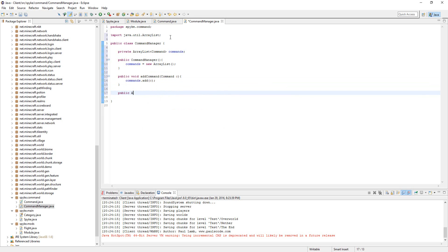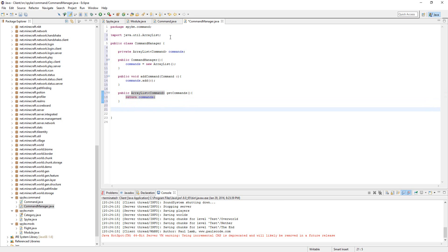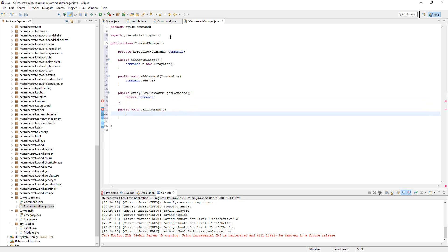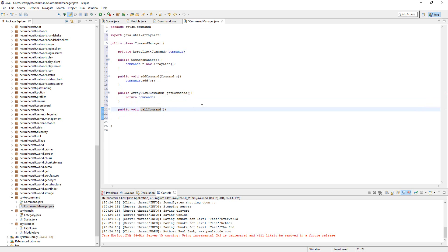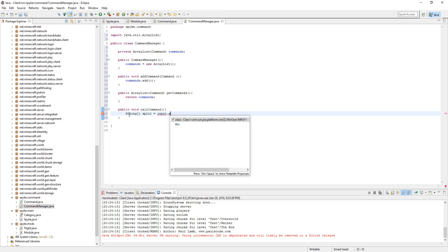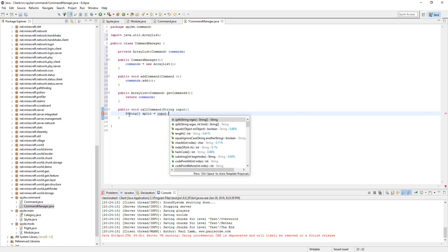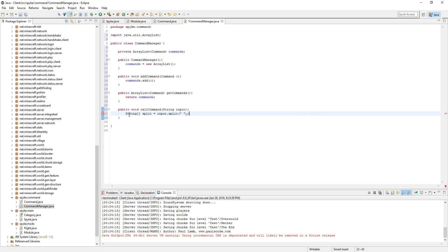Next, let's make a method to get the commands. Then let's do public void callCommand — this is going to be a big method. Let's start off by doing String split equals input dot split — we need a String input parameter — and let's have it split every space.